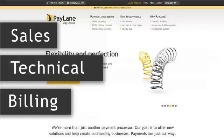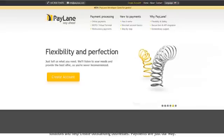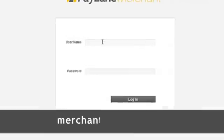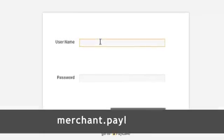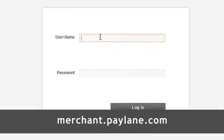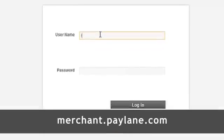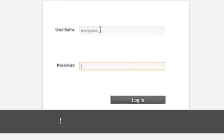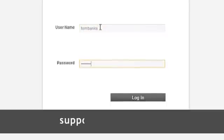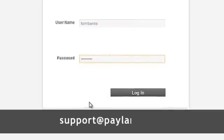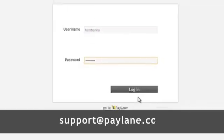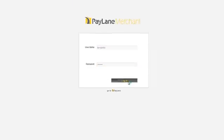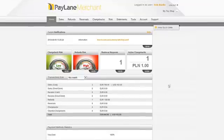Before we do that, you need to log in. Go to merchant.paylane.com and type in your login and password. If you don't remember it, contact us at support.paylane.com. Once you've logged in, we can start part one.